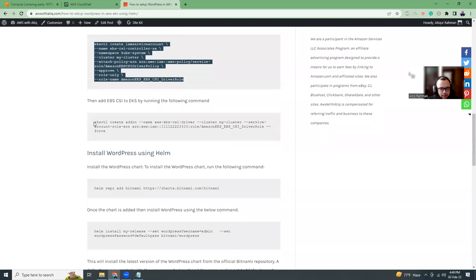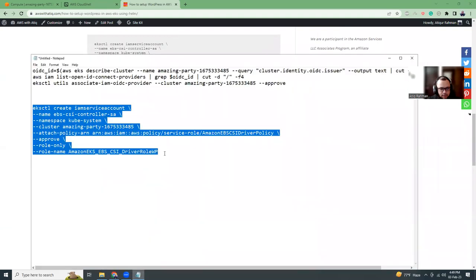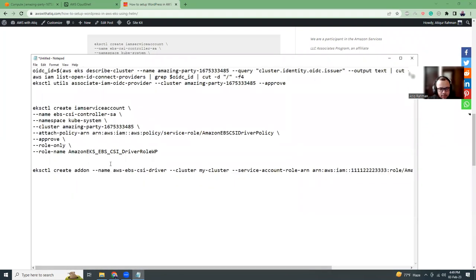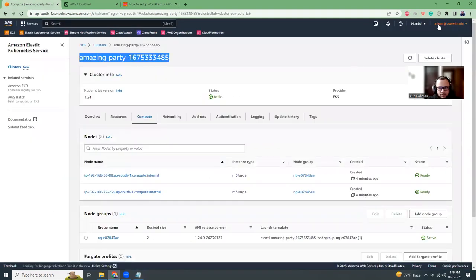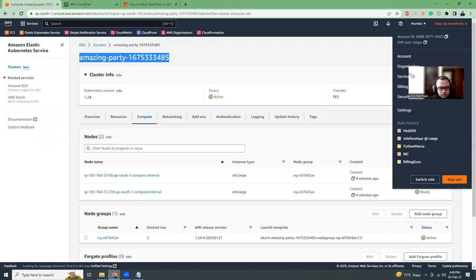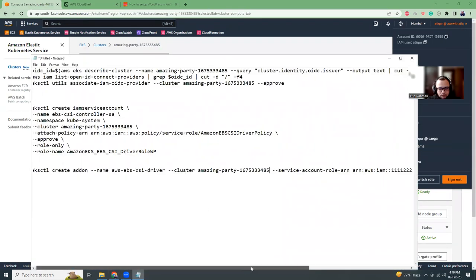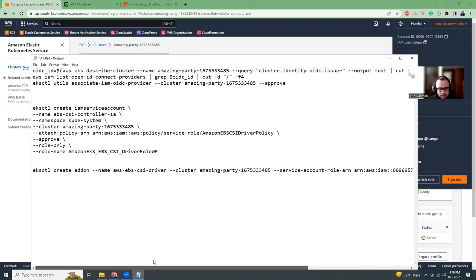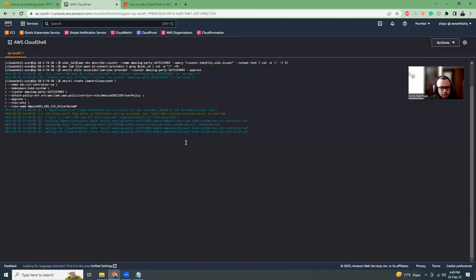Once this is done, we can run this command. There are some parameters here — one is the cluster name, which I can replace, another is the email address and account ID, which I can copy from here. That's being saved — let's copy this line.